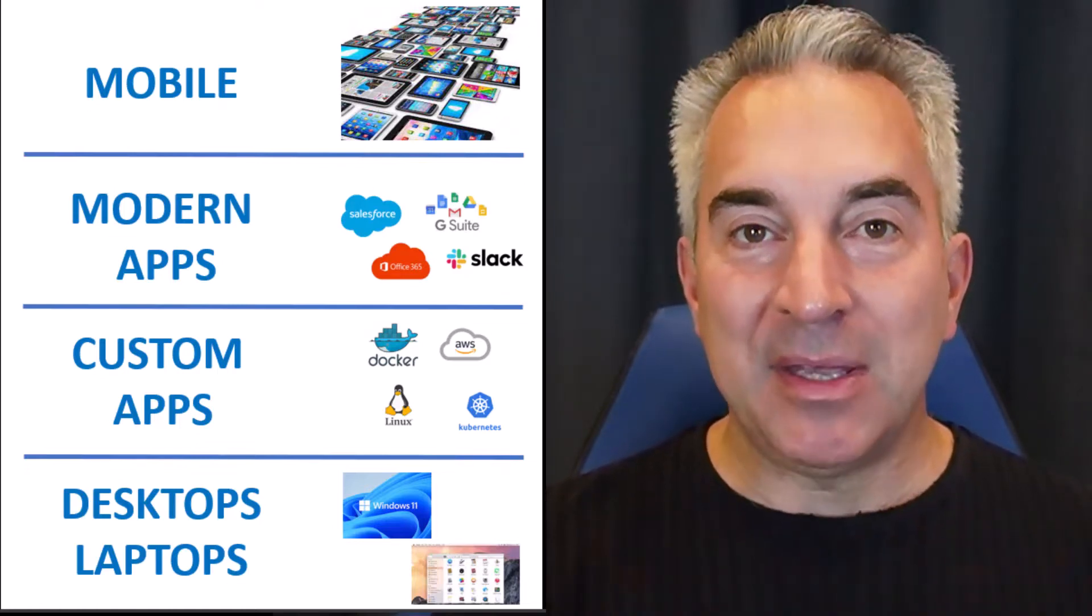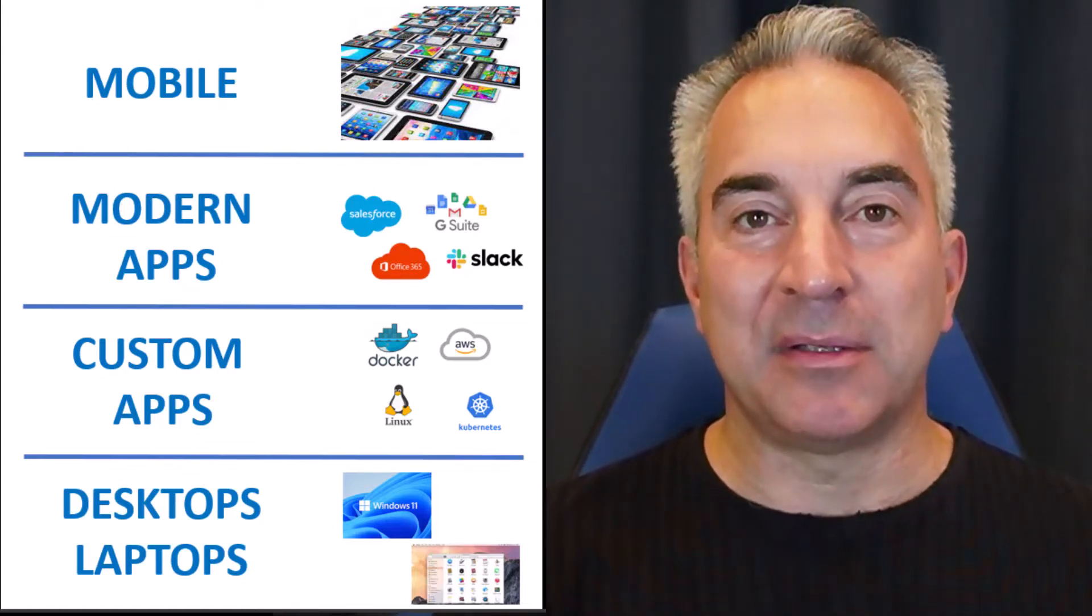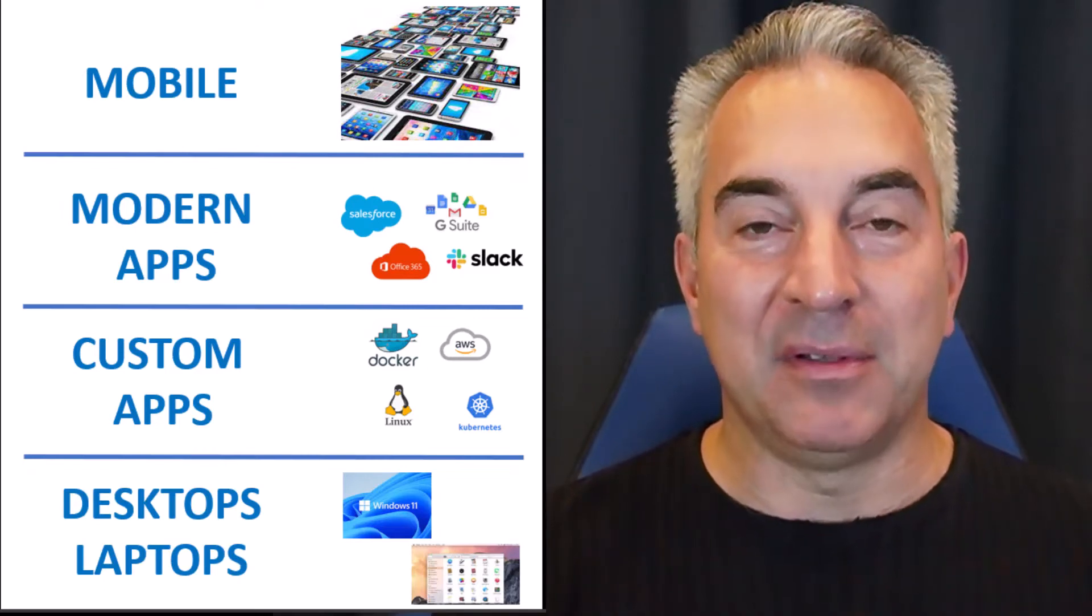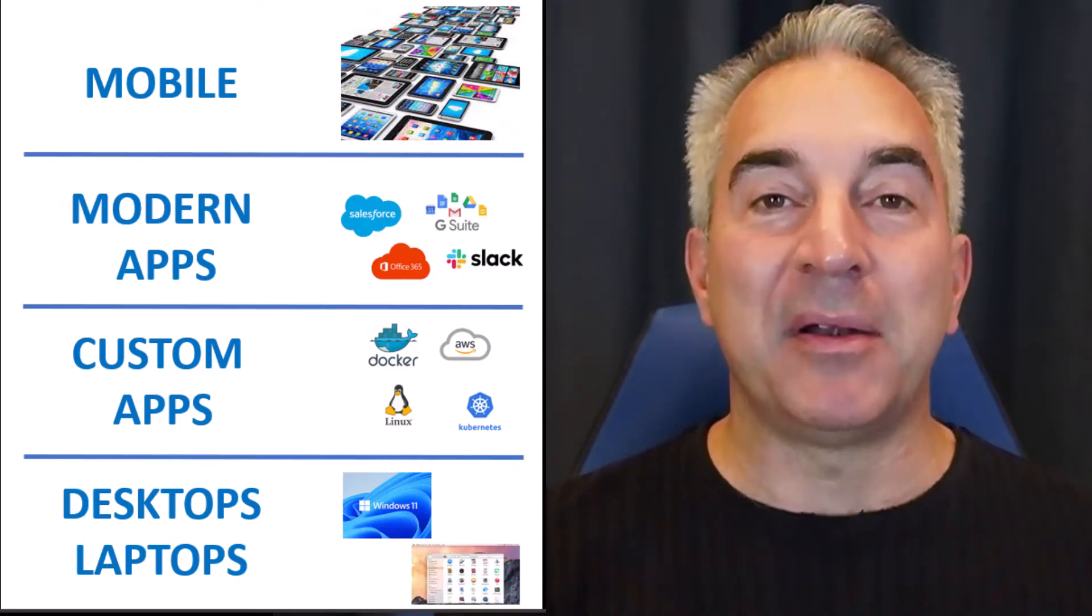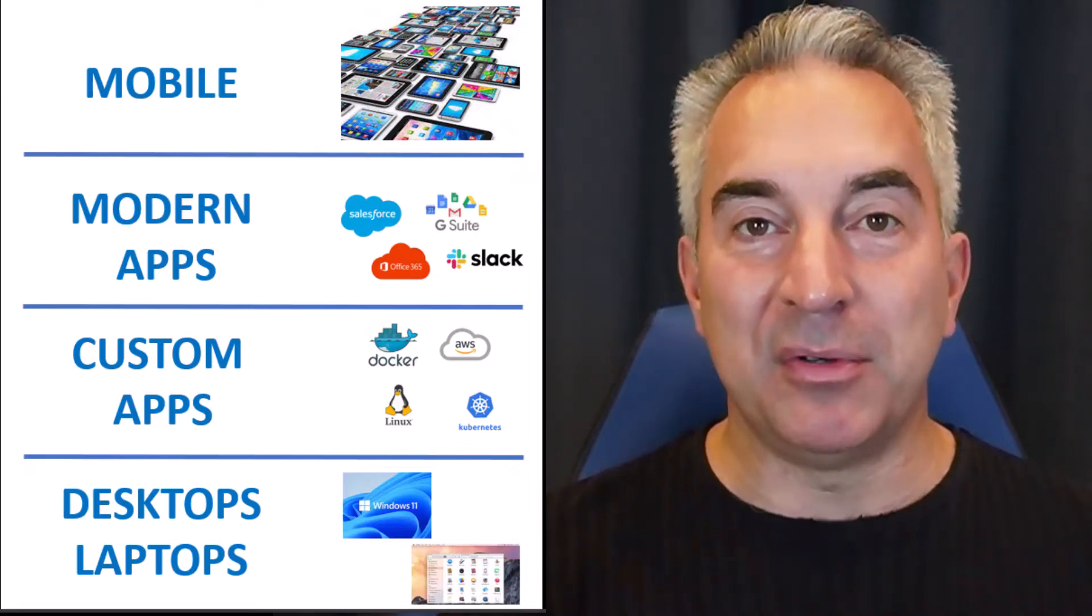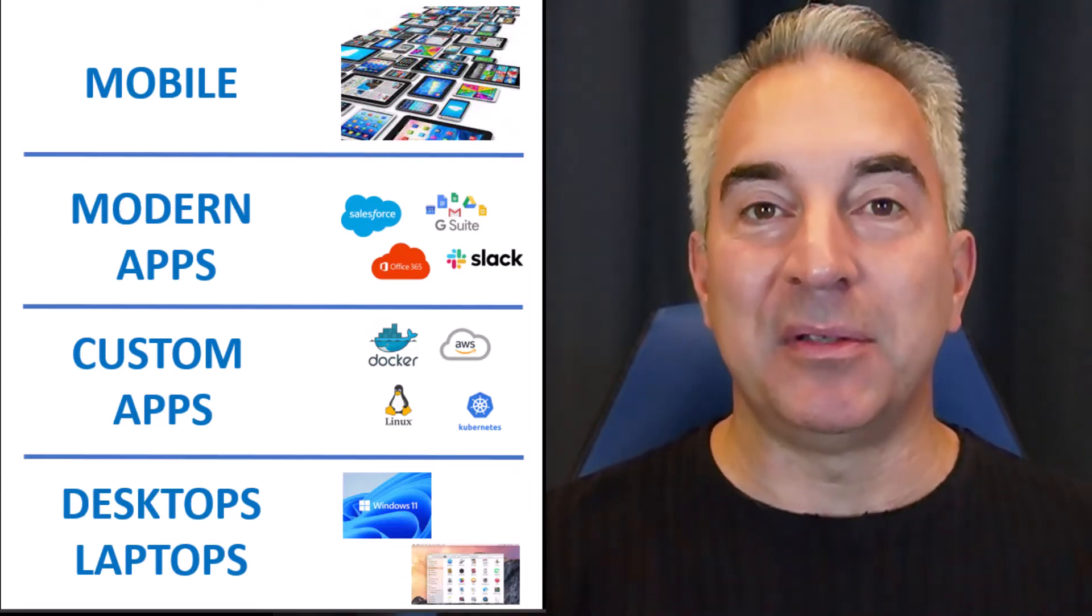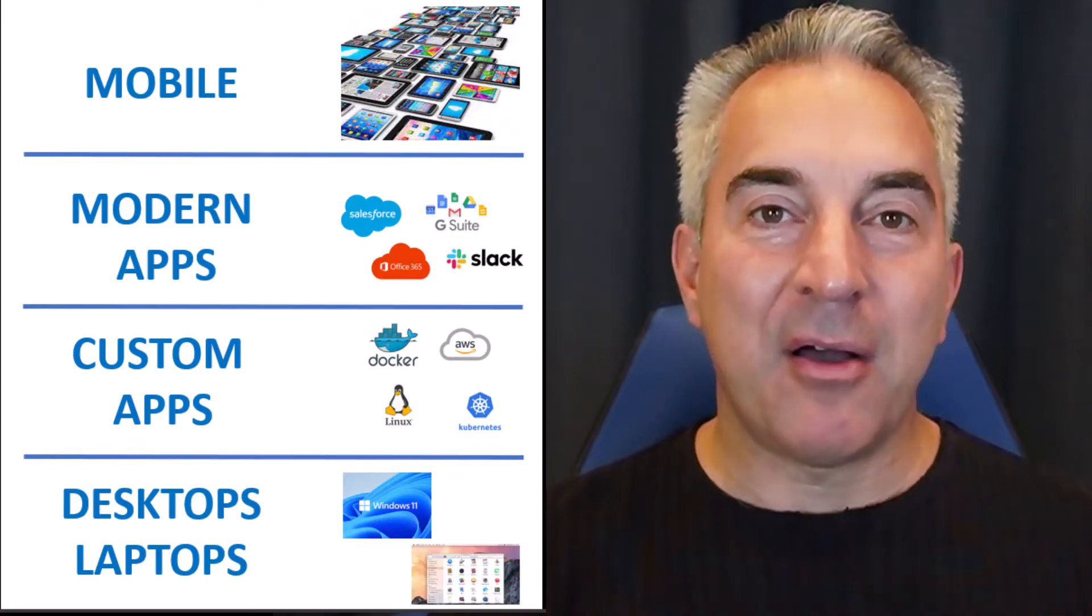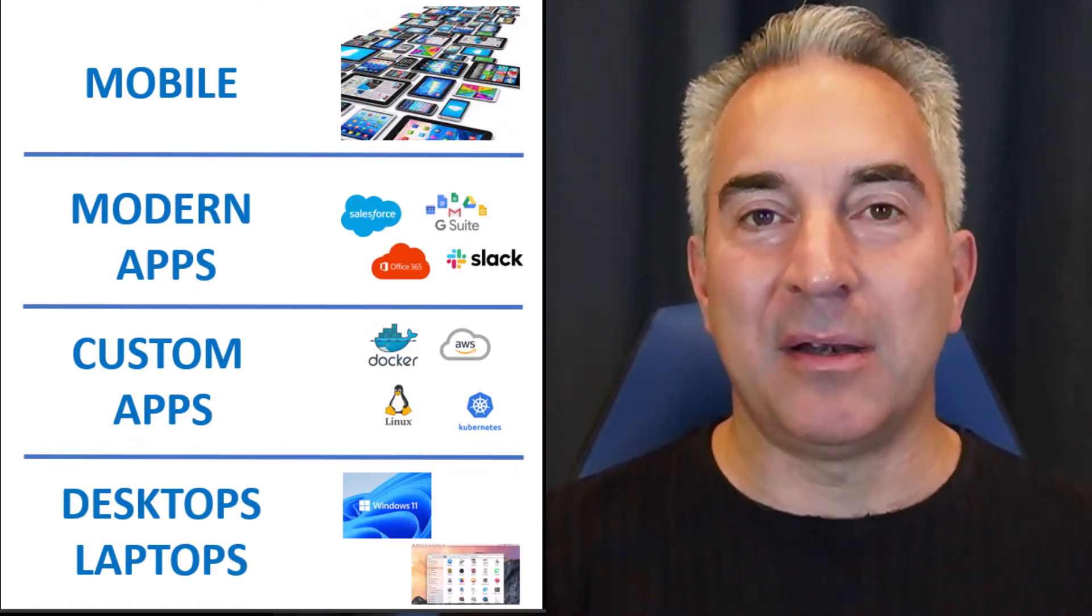But then we get down to the modern operating system. And this is where you hear terms like living off the land. You hear terms like the MITRE ATT&CK framework, which is used to describe all the possible moves that we can do against Windows, Linux, and OSX. They are the weak link of the internet.